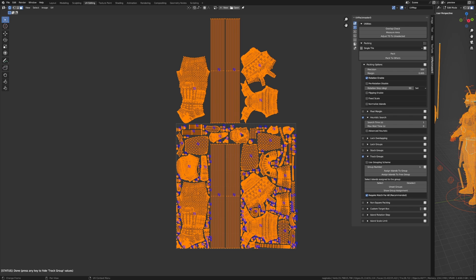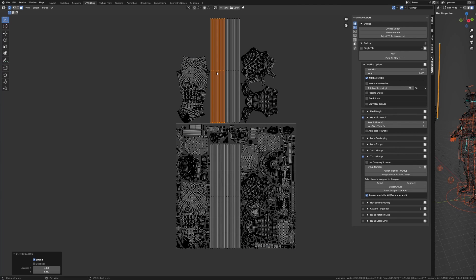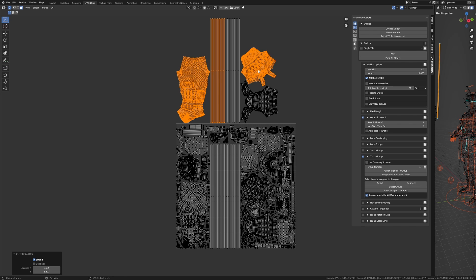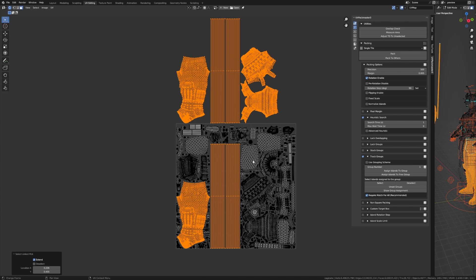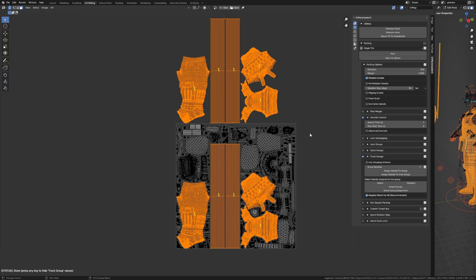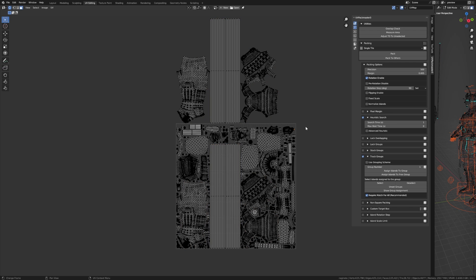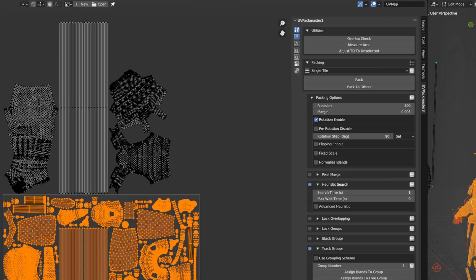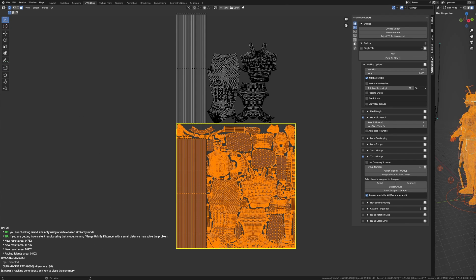All I have to do is to assign to a track group only these islands which have been duplicated and their duplicates as well. Let's assign these islands to group NR1, and that's basically it. As always, I need to select the driver islands as well as the islands not assigned to any group before packing, making sure the tracker islands are not selected, then press pack. As you can see, the tracking feature worked as expected, only with a subset of duplicate islands, and I could still leave the required match for all option selected as recommended.